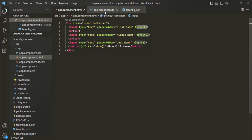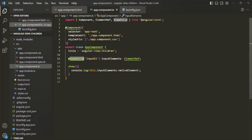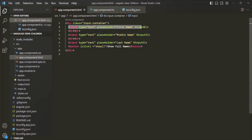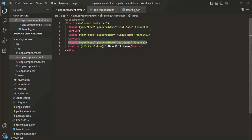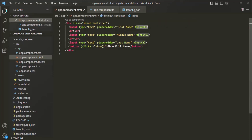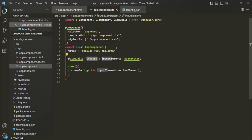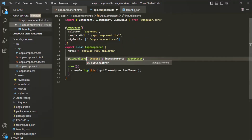That's what I mentioned before — ViewChild will return only a single element from the DOM which matches the selector. Here with this selector we have three input elements, but ViewChild returns only the first element from the view template which matches the selector. In this case, the selector is the template reference variable. But what we want is to get the reference of all three input elements — for that, instead of using ViewChild, we can use ViewChildren.